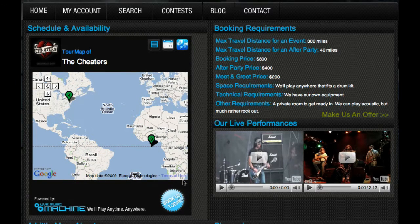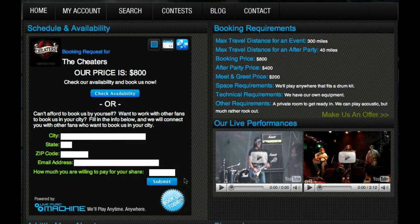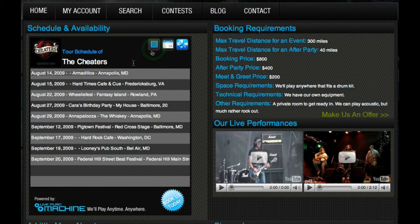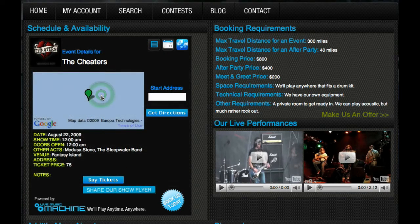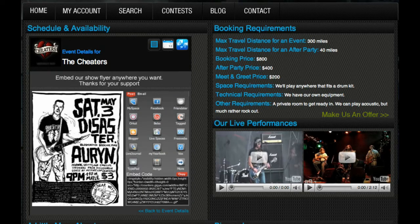From any view, the fan can begin the booking process by clicking the button at the bottom of the widget. Clicking on a date on the tour map or the tour list will bring up the event details. From the event details page, users can get directions to the event, buy tickets, or help promote the show by sharing the show flyer on any of their social networks.